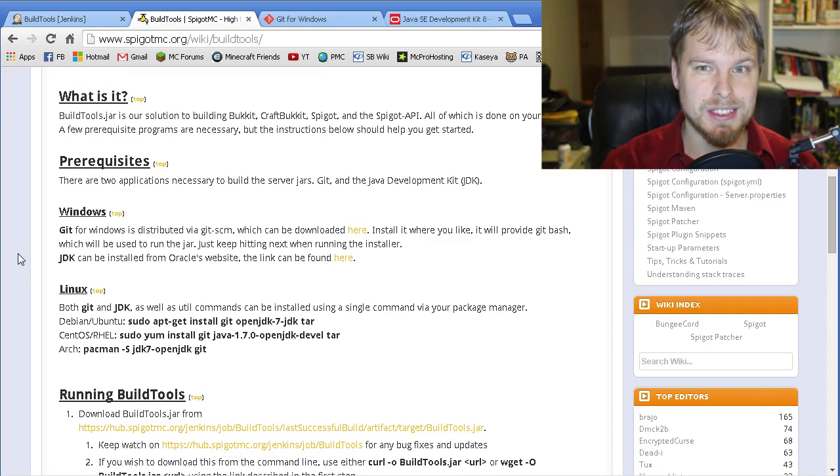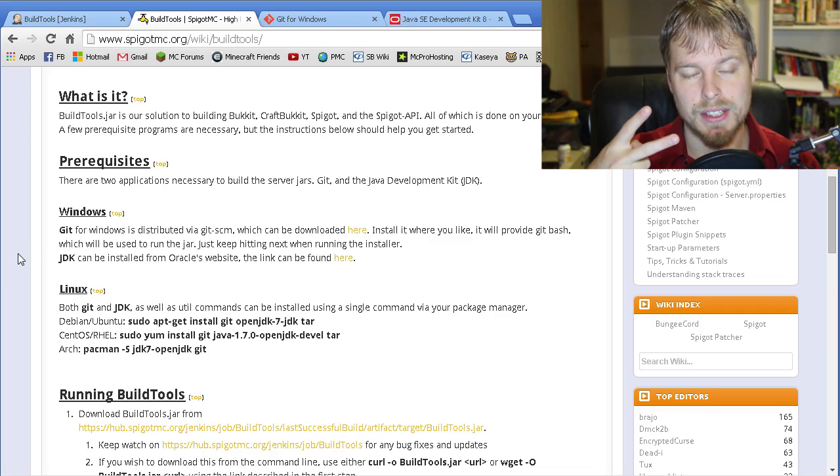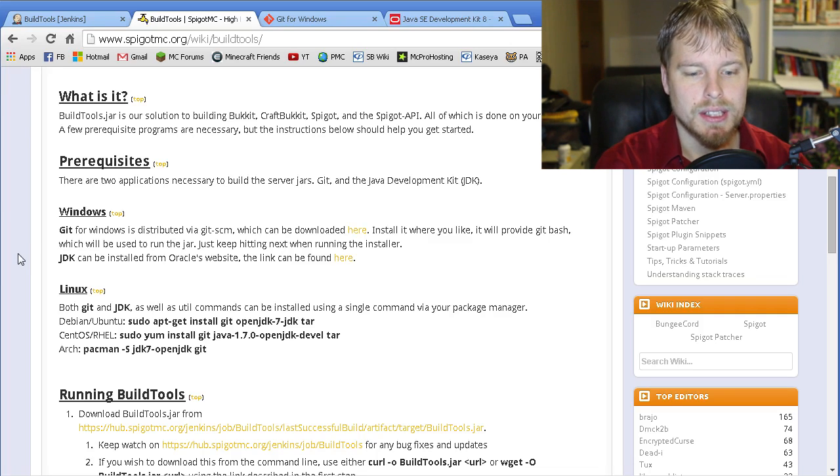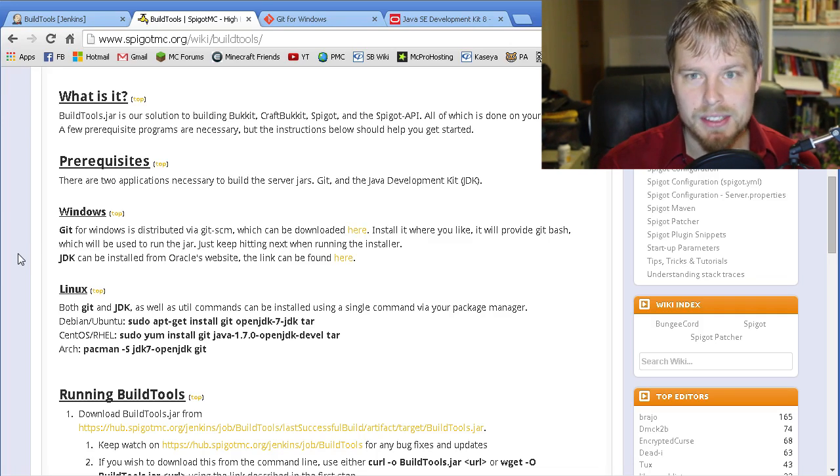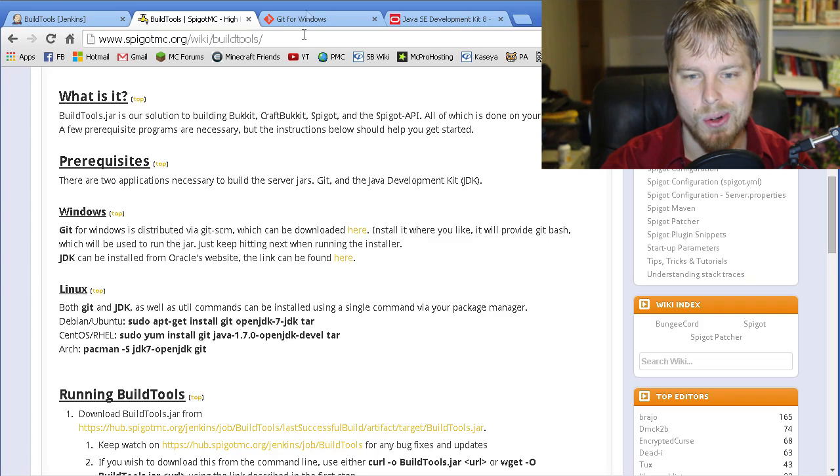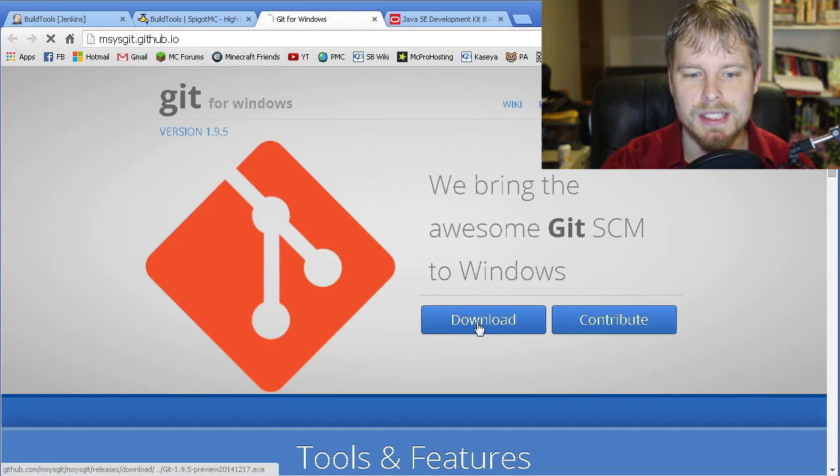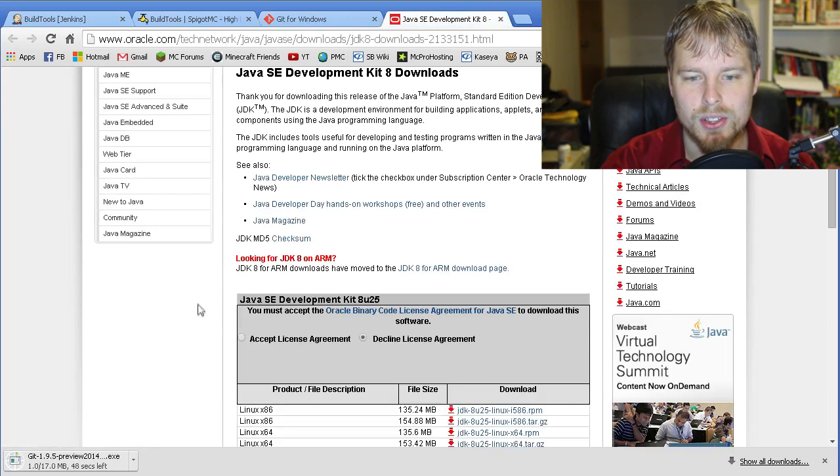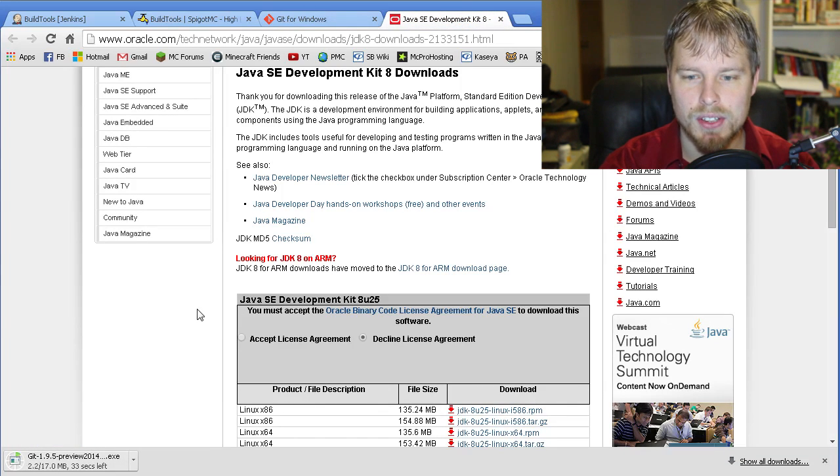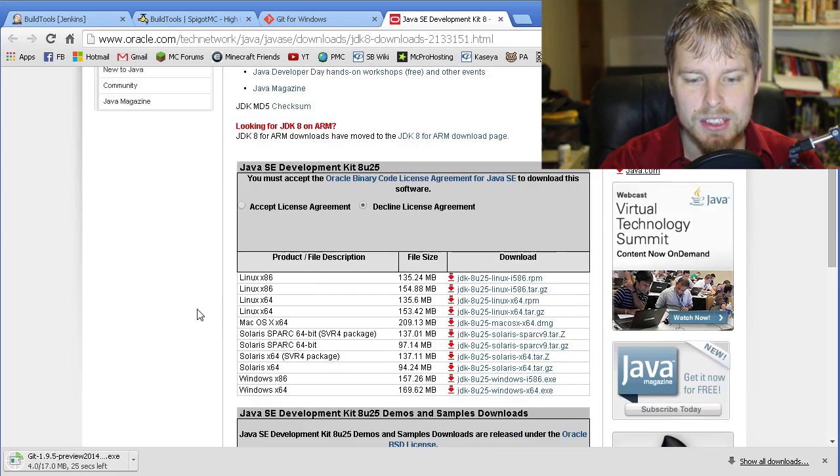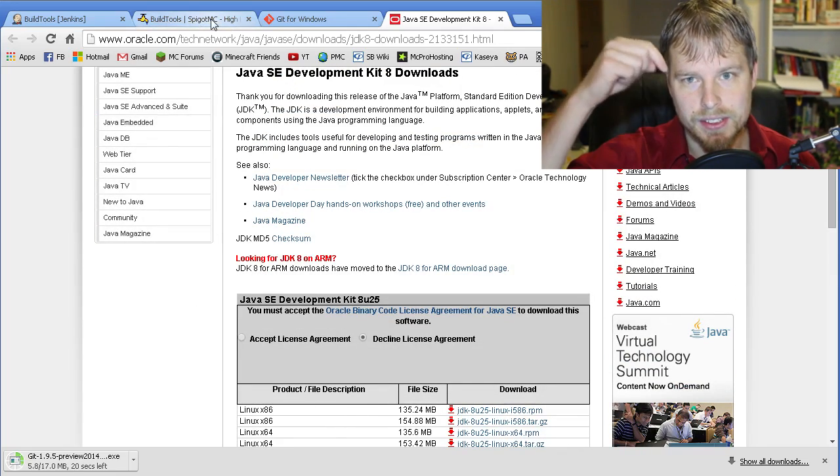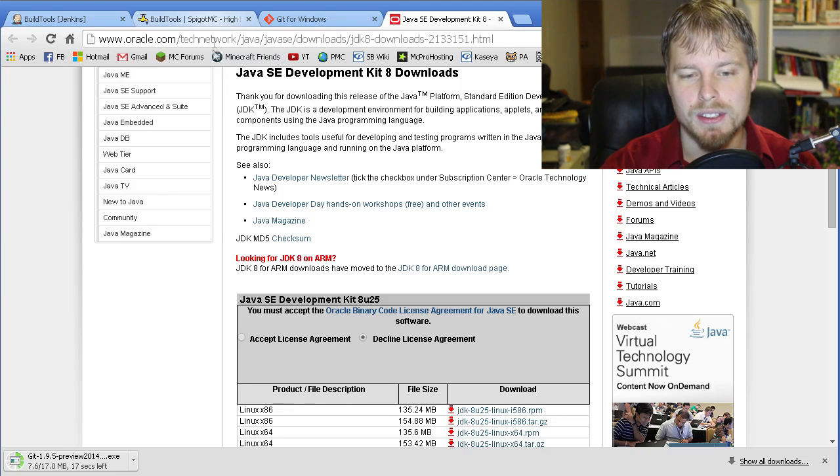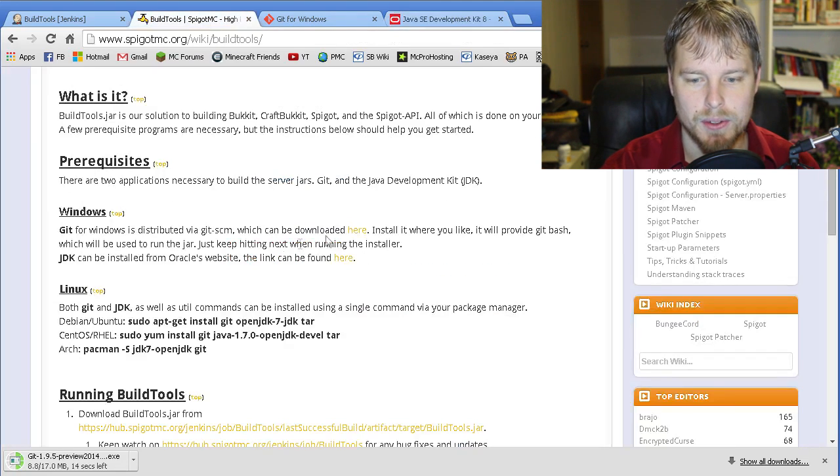You basically need to download and install two different things, and then you need to run a command and you're good to go. The first thing we need to do is download Git for Windows, and then you also need to download the Java Developer Kit or the SDK. You want to click on the links either in the description below or if you're following the wiki, the links are in there.